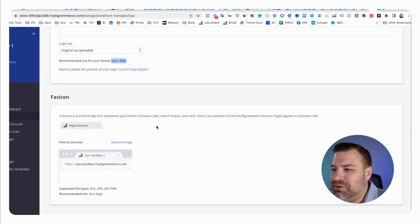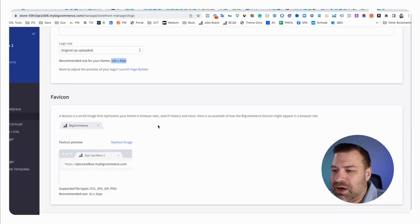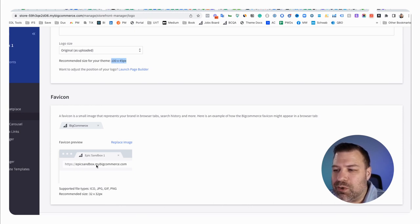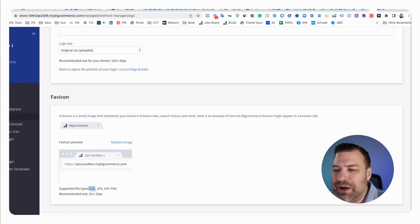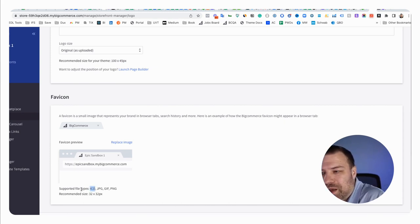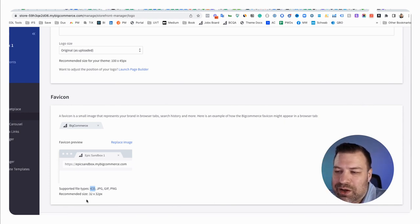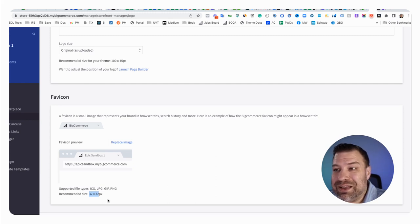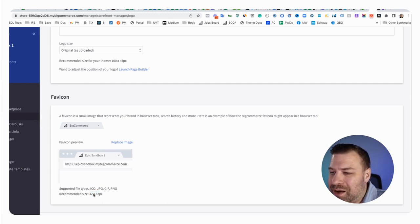Now we just need to do the favicon. Now a lot of frameworks require you to upload an ICO file, which people have difficulty coming up with. A lot of frameworks also make you load one even smaller than this. Usually like 16 by 16, I think is what a lot of them do.